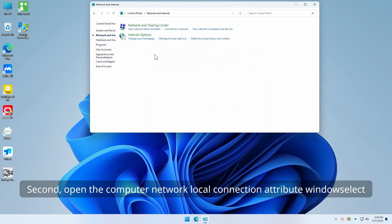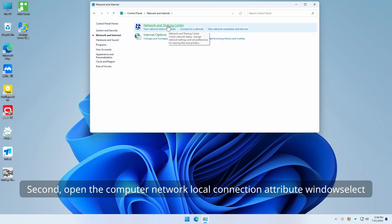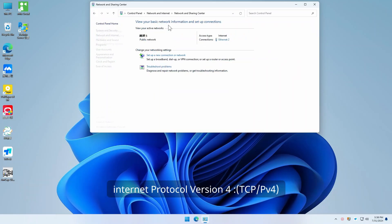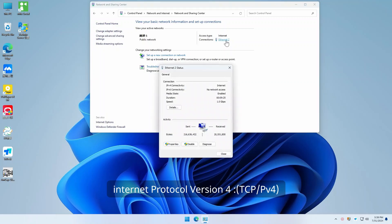Second, open the Computer Network Local Connection attribute Windows. Select Internet Protocol version 4, TCP/IPv4.